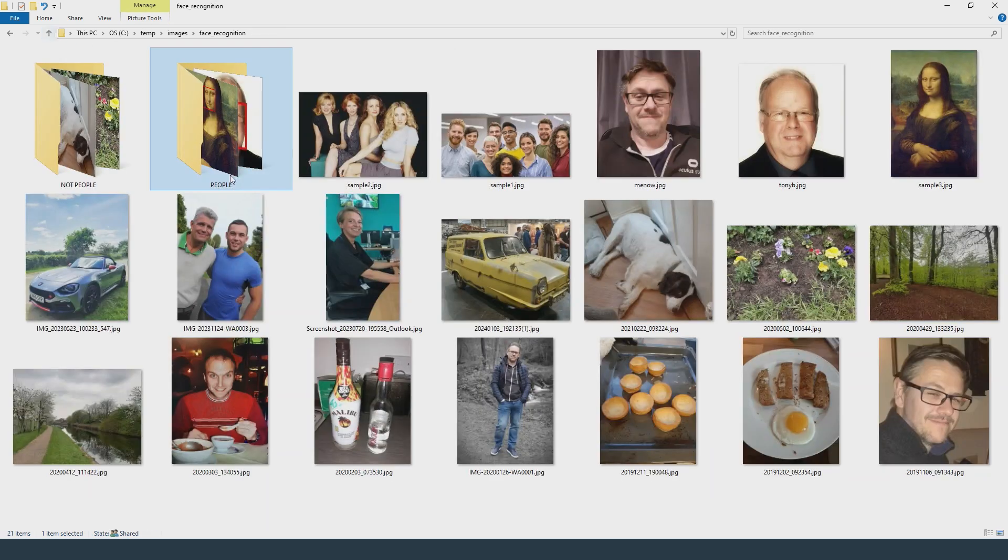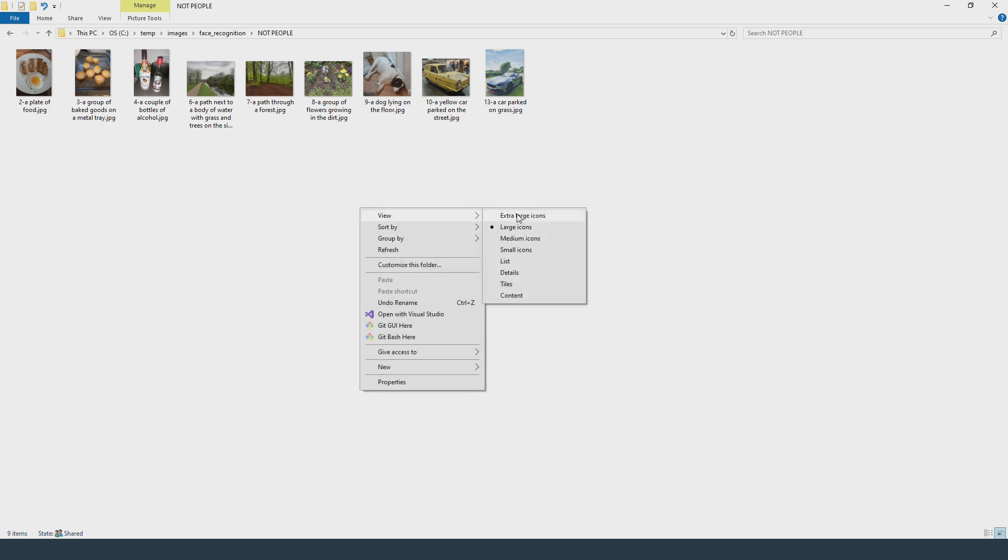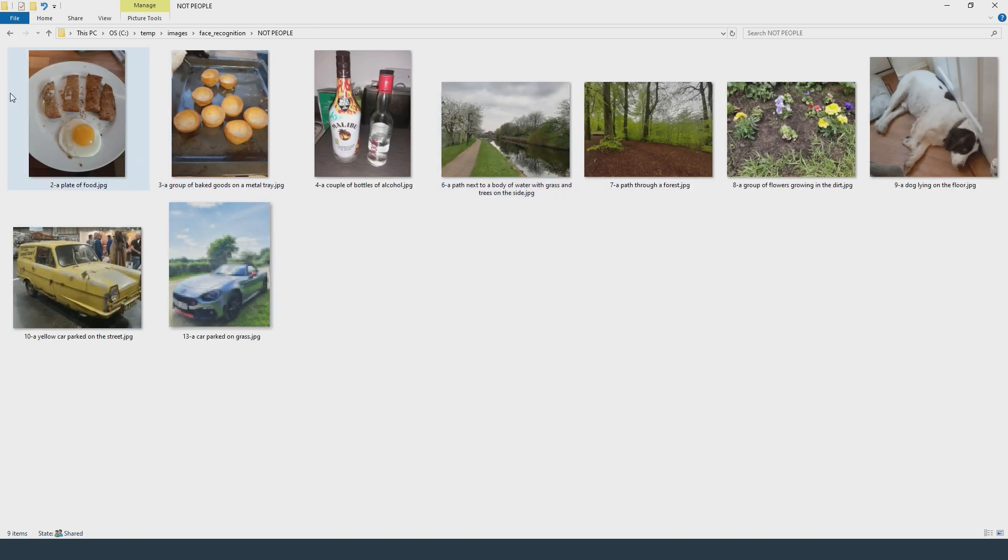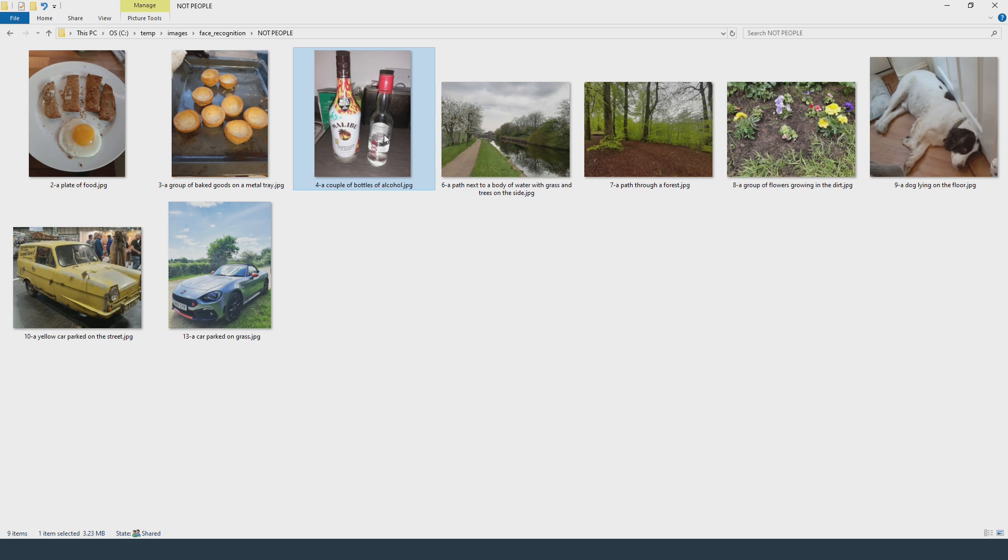Let's go into the not people folder. So yeah it's detected that each one of these is not a person. So obviously there's no red rectangle but still it's given a file name that is meaningful to the image.